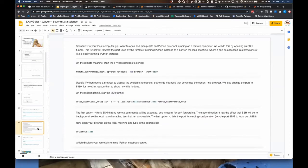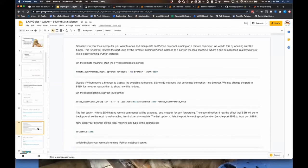CoLab takes advantage of something from the high-performance computing industry: you can run the kernel on a different machine than the notebook itself. You start the kernel up on your remote host, start an SSH channel, and port forward back. This was used at a previous company to allow data analysts to manipulate datasets they shouldn't have on their local endpoints, using JupyterHub — which is very similar to CoLab — to mediate their access to those assets.